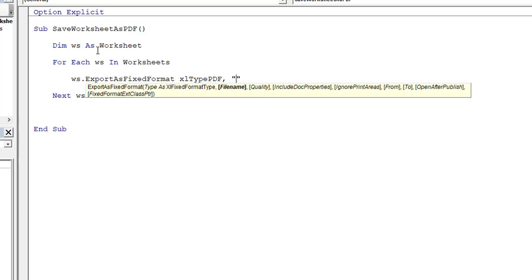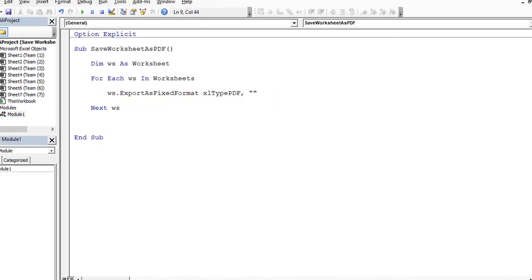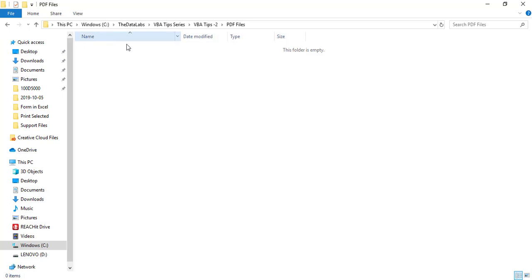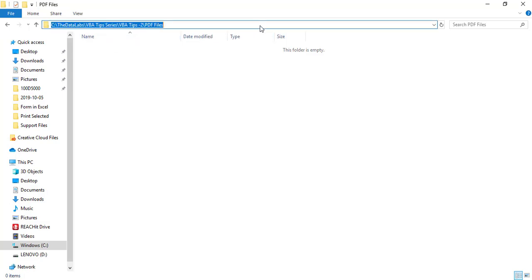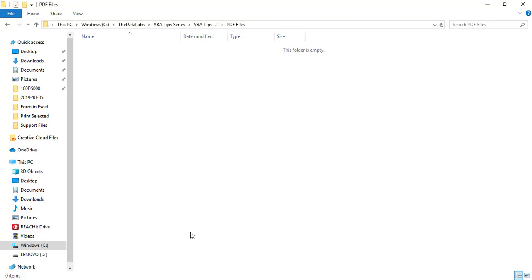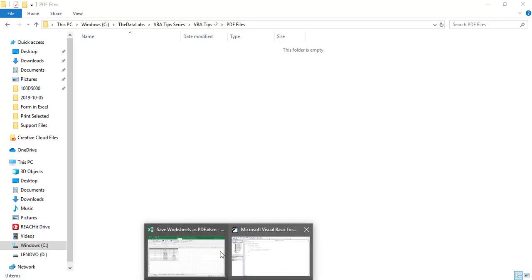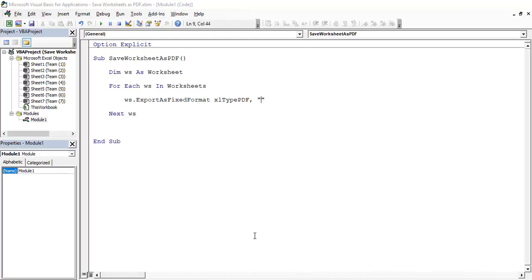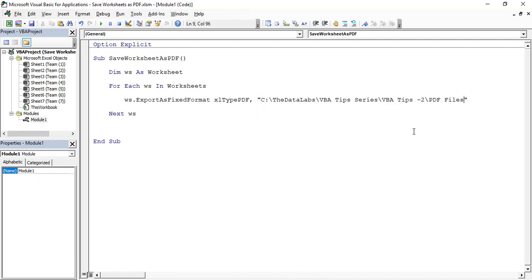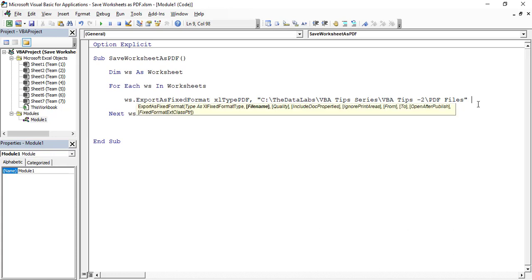Let's move to our folder. You can see that we need to save the PDF file over here. Just select the path, and again come to the coding window and just paste it in inverted commas. Now we need to concatenate with ampersand, and then we need to give the name. We will utilize the worksheet name as a file name, so ws.Name.